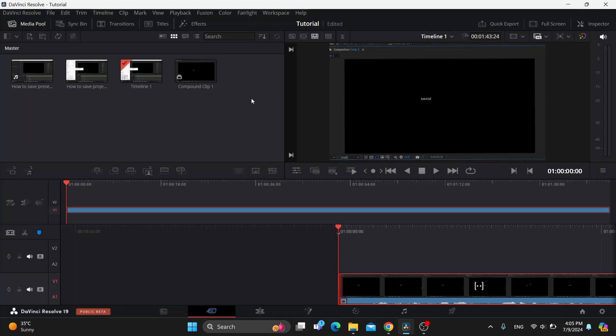Hey everybody, what's up and welcome back to today's video. Today I'm going to be showing you how to create a new timeline in DaVinci Resolve.